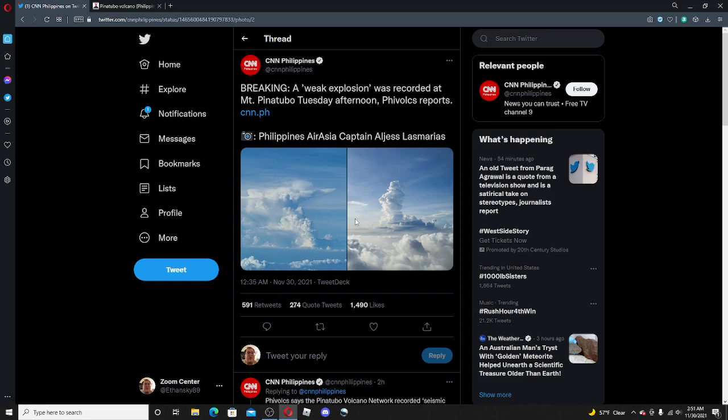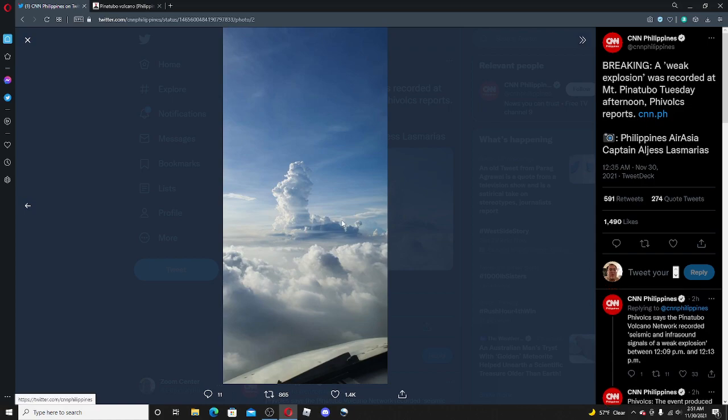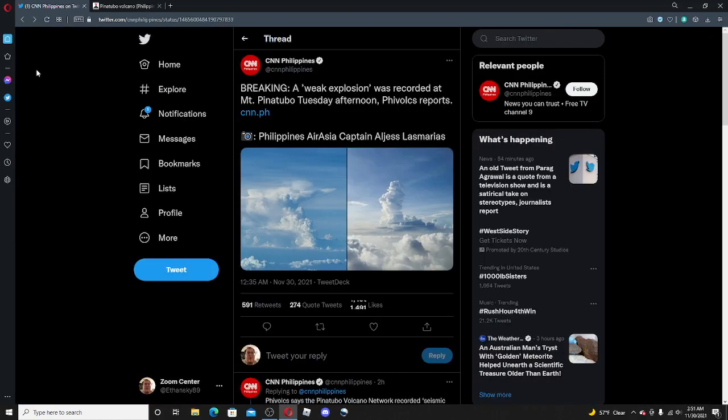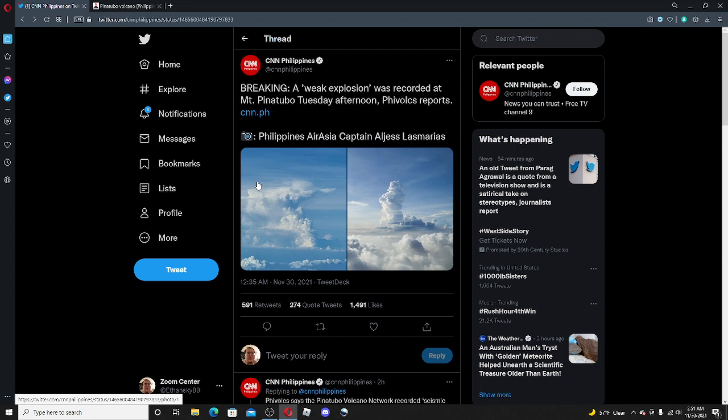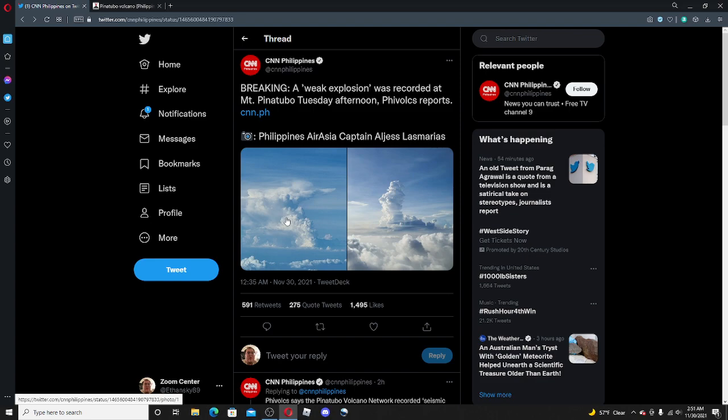Because before the 1991 eruption, there was a phreatic eruption before that was like actually going really high in the sky a little bit. So before this happened, it was showing like signs it was going to erupt soon. So this is a weak phreatic eruption.